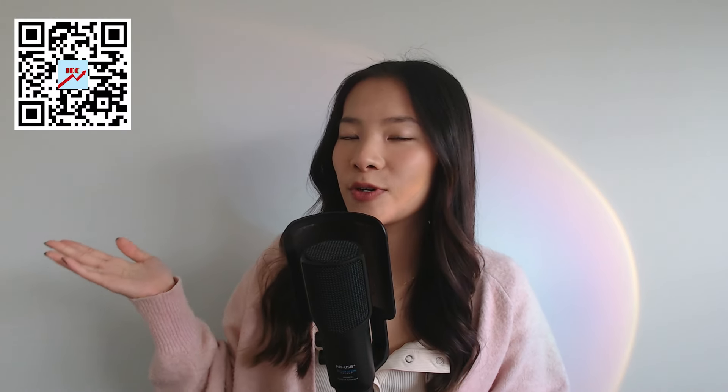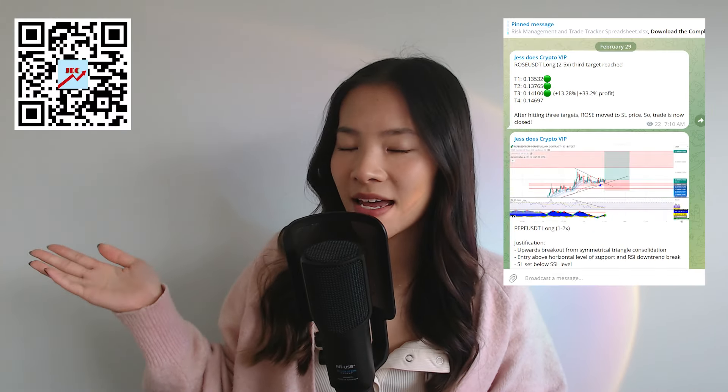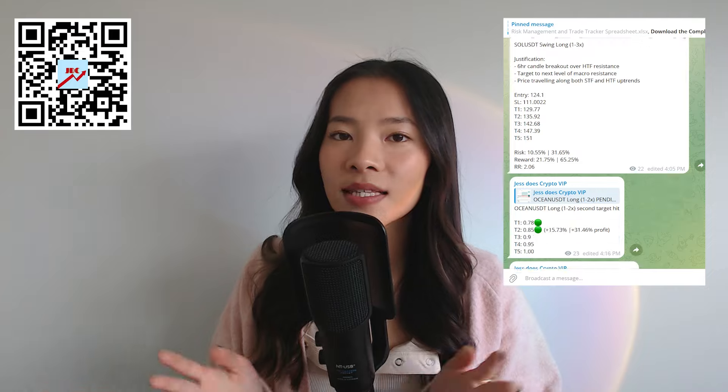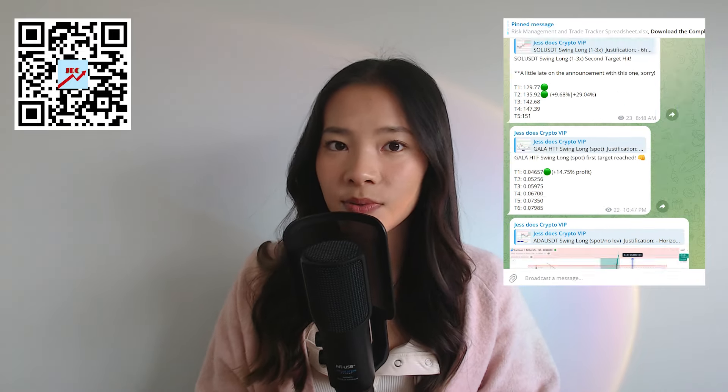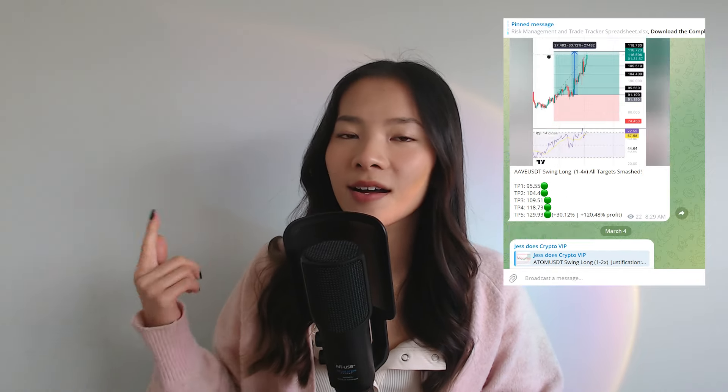If you're after even more content, be sure to check out my free Telegram channel for daily updates as well as crypto and economic news. And if you're interested in my VIP channel, you can get more details over here. VIP gives you exclusive access to my personal trade setups with exact entry points, targets and stop losses.